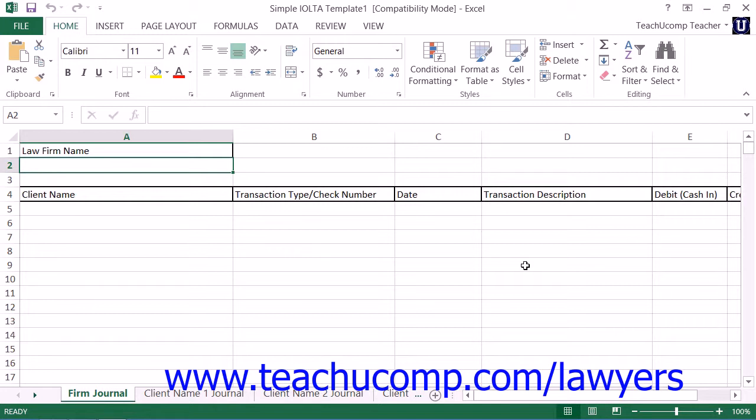If you are skilled in using Excel, you will no doubt be able to create the needed worksheets within a workbook that will allow you to track and then report on the IOLTA account for your state.